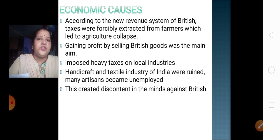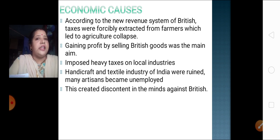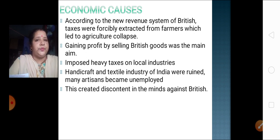Slowly, the local industries came to an end — nobody was buying the goods, so what were they going to produce? The local industries were closed down. The handicraft and textile industry of India were also ruined. These industries, which were worldwide famous and wanted across the whole world for their beautiful handicrafts and textiles, were fully taken over by British goods. Because of this, many artisans also became unemployed, losing their jobs. All these economic causes led to a discontent in the minds of the people against the British.